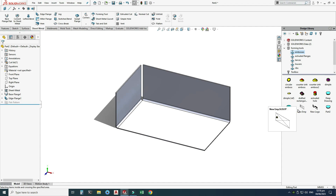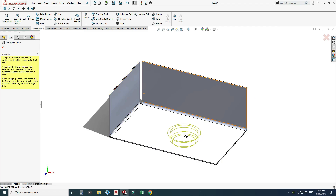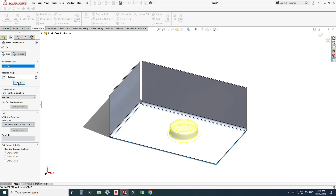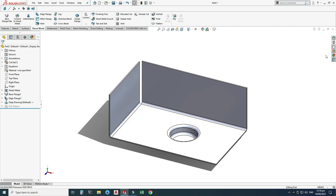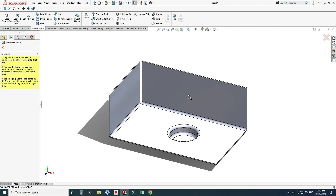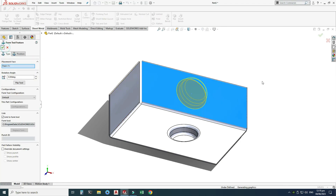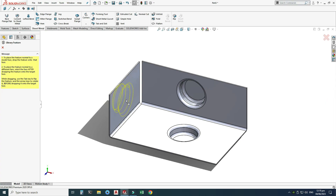Select Embosses in the design library and you will find all previously created embosses — including new emboss, new logo part 2, and the 'deep draw' tool created for this tutorial. To use it, just drag and drop it onto the sheet metal part. You can flip it, change its angle, and change its position. I'll leave all settings as-is and click OK. You can then add more instances — for example, a second deep draw feature in another location.